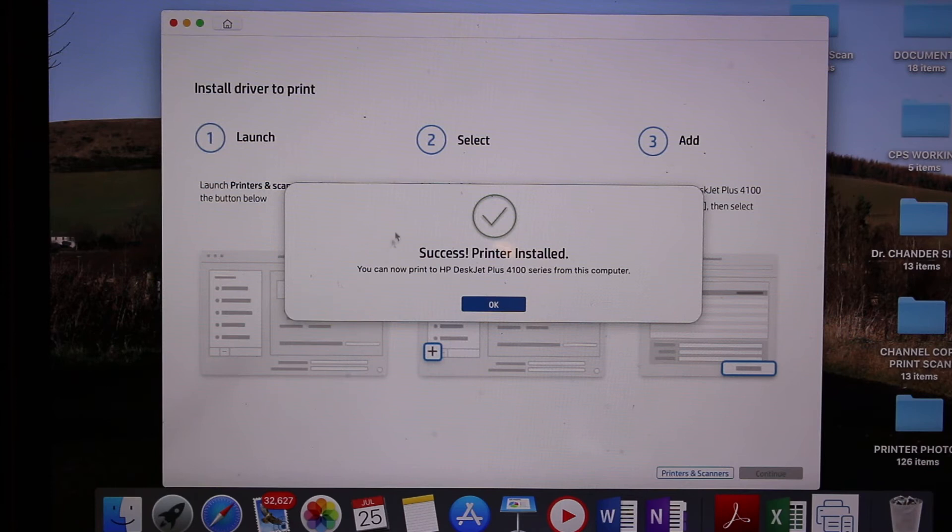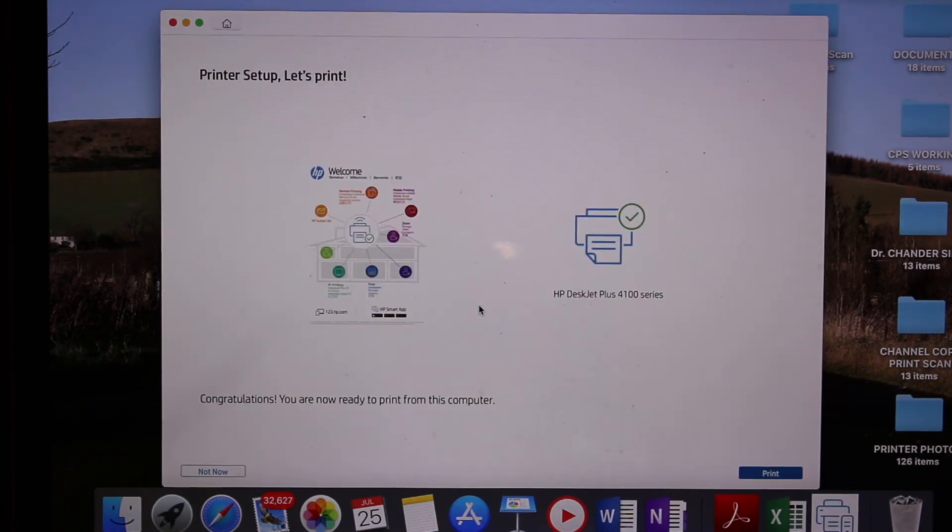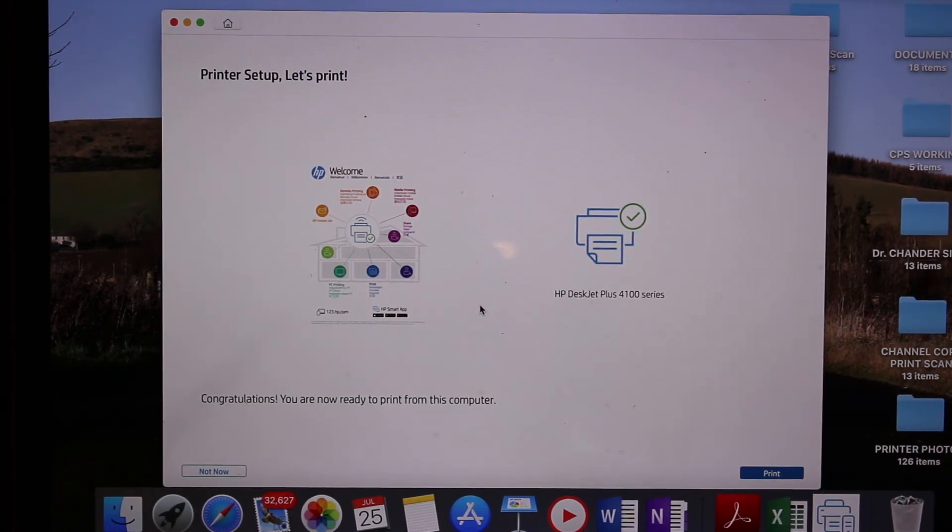If you want, you can send a link for other devices or skip it. At last, we see the success message that the printer is installed. Click OK.